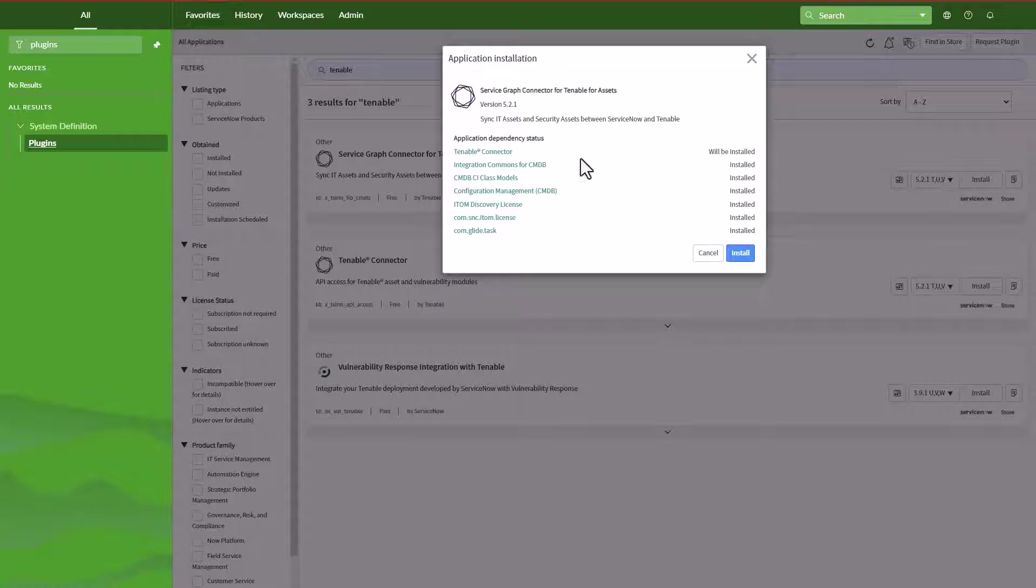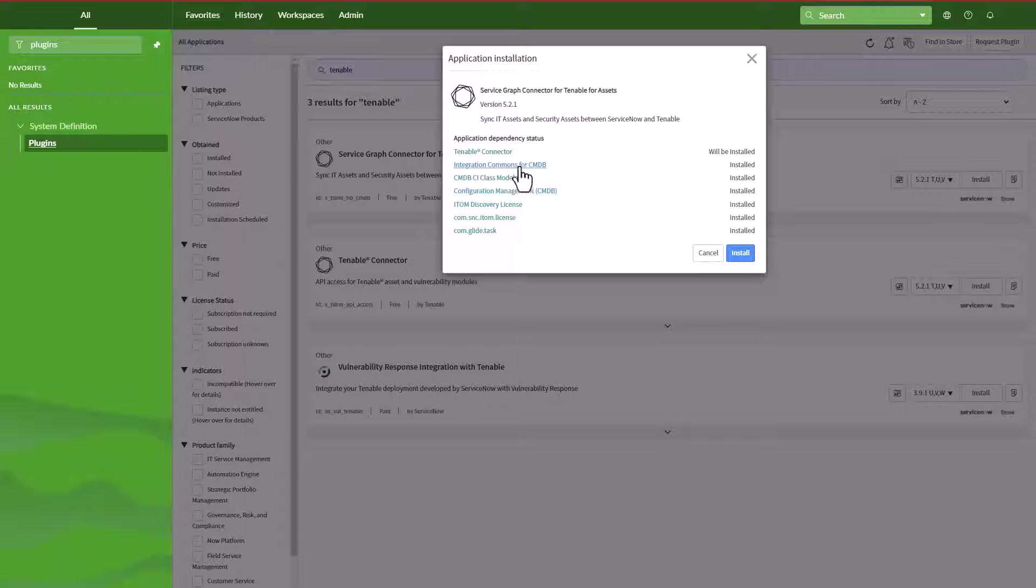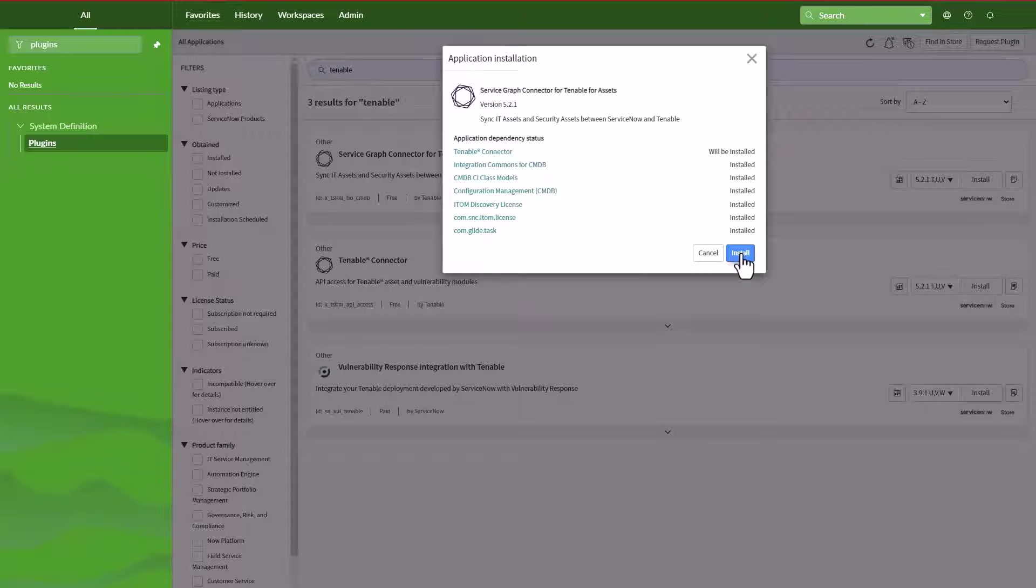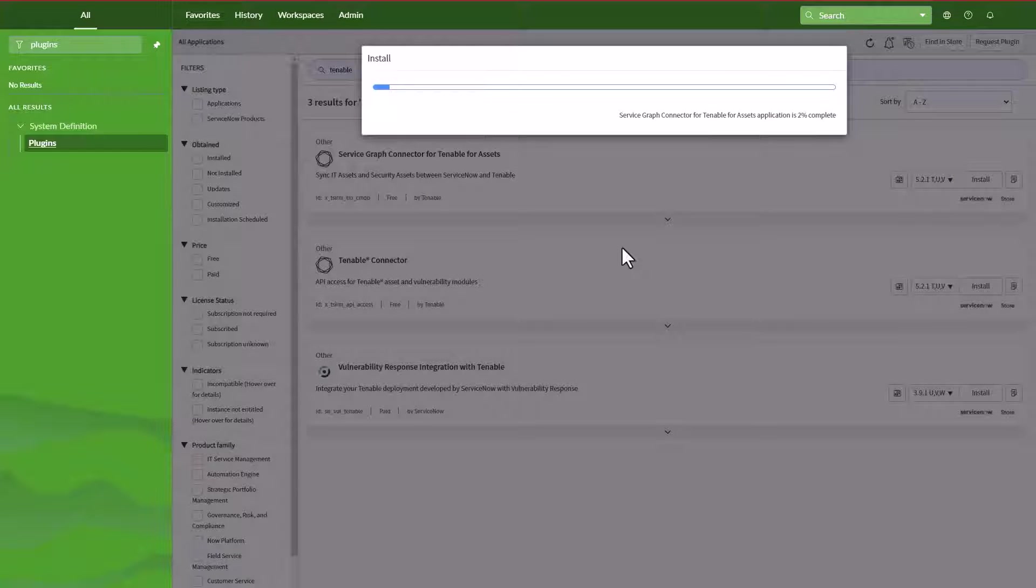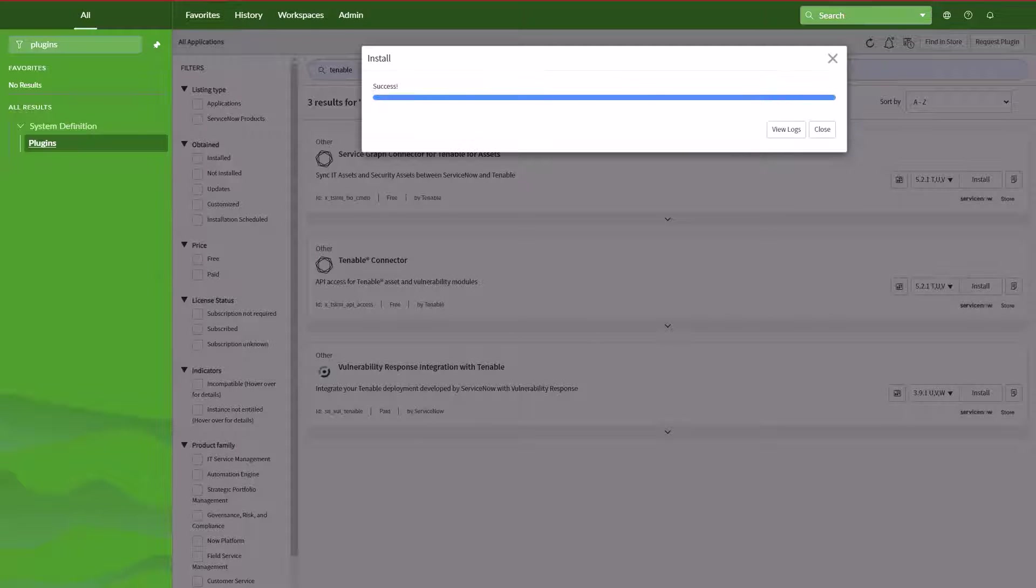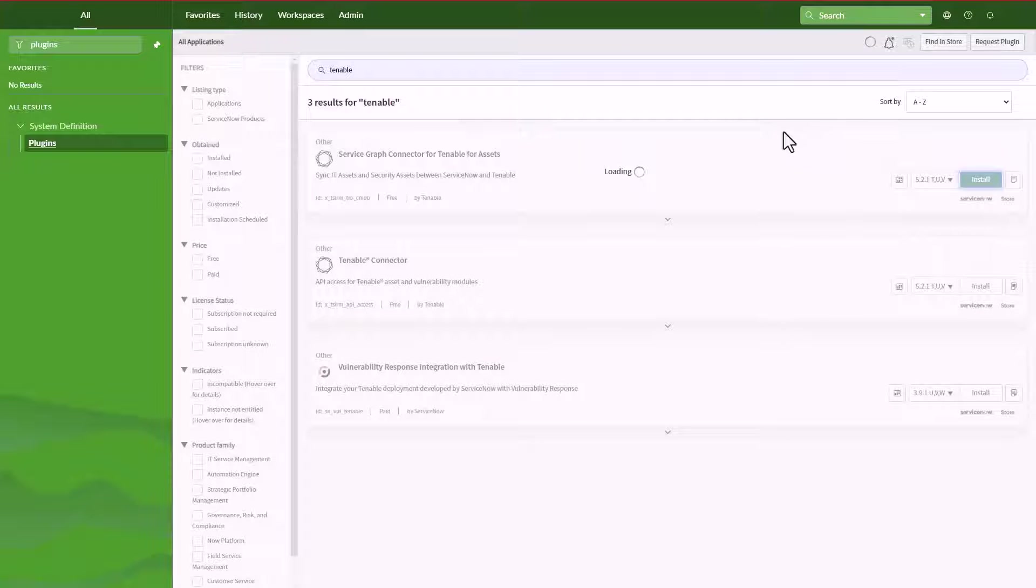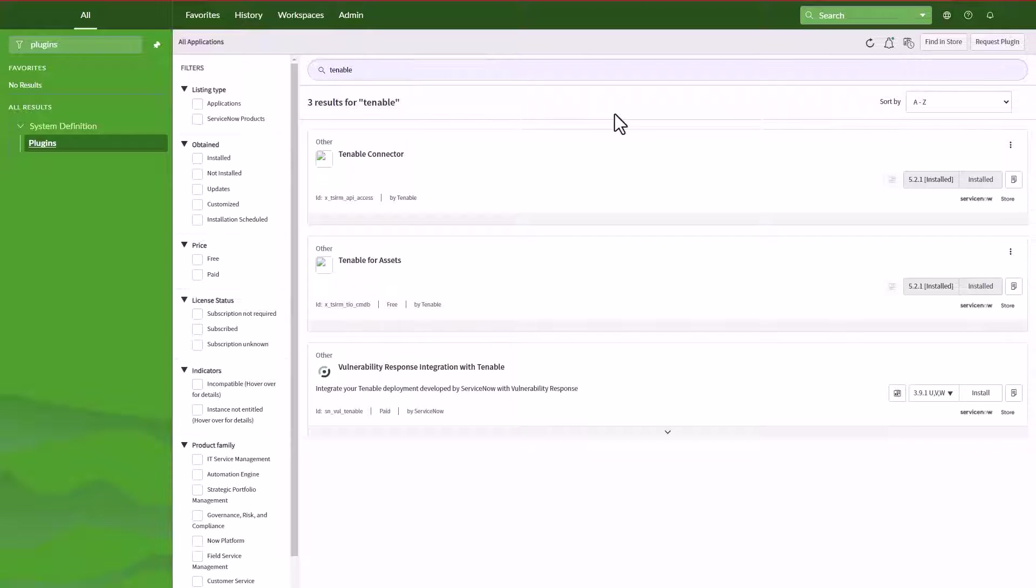It's going to say that it's going to install the Tenable connector and some other plugins that are needed and required by Tenable to run successfully. So I'm going to click on install and let's sit and wait for a couple minutes until the installation is complete. Once you have the success on the install, you can close this.